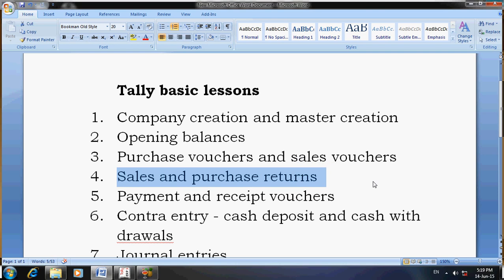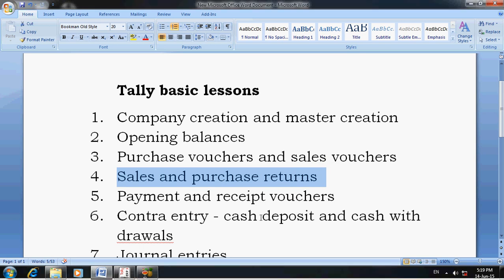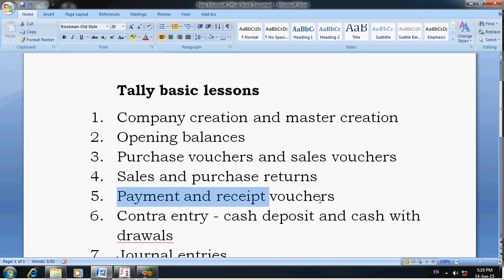The fourth lesson is sales and purchase returns. For purchase returns, you have to enter credit notes in Tally. You can search for 'how to enter sales and purchase returns in Tally'. The next lesson is payment and receipt vouchers.